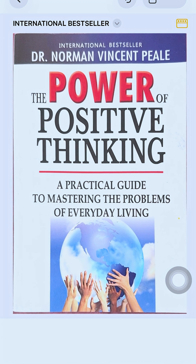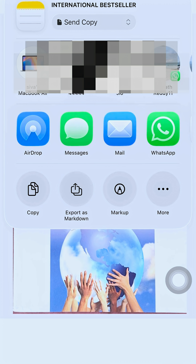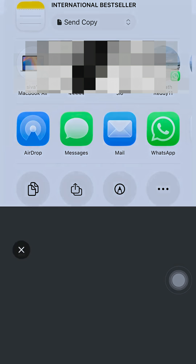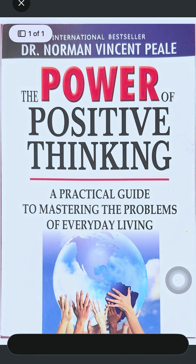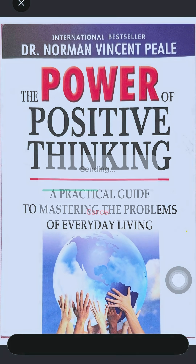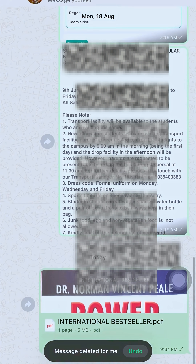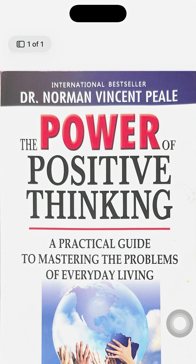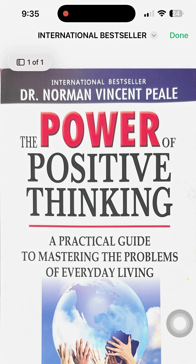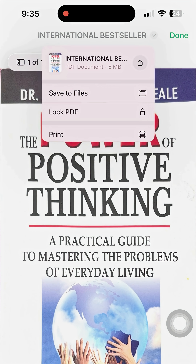This document will be saved in your Notes. If you want to share it via WhatsApp, it will be shared and the format of the document will be PDF, as you can see here. Thank you.